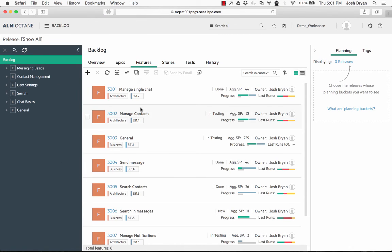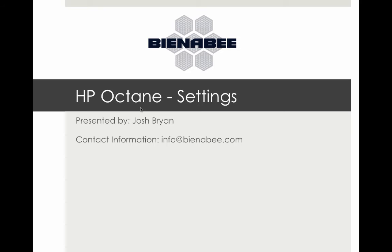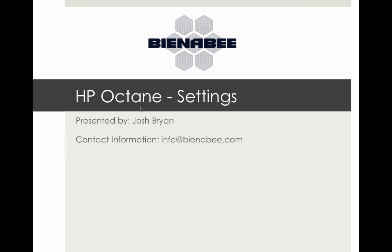So that again is an overview of HP Octane settings and administrative function. My name is Josh Bryan. You can reach me at info at bienabee.com. Feel free to like and subscribe as we produce more videos. If you do have any questions about this or anything else, feel free to reach out and thanks for watching. Bye bye.